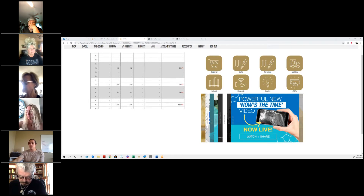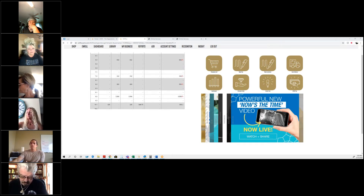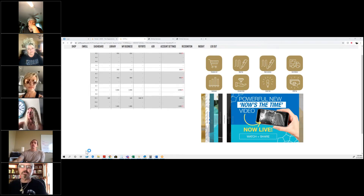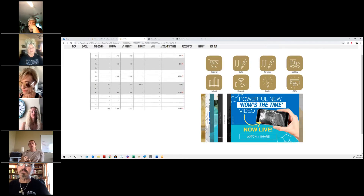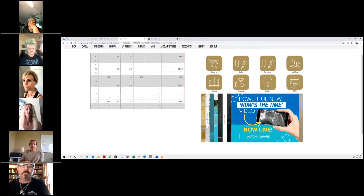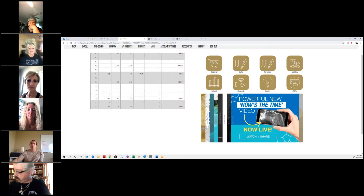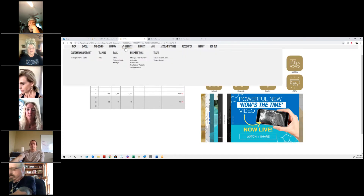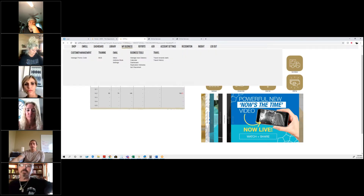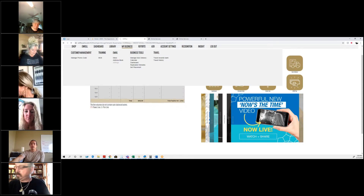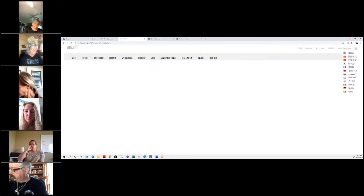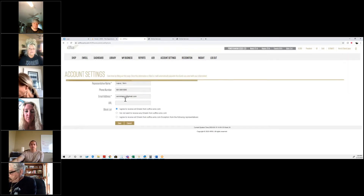If you don't want to use a smart link, the other option is another link provided in your ex-Office that shows up once you have done the following. I recommend first going to My Business and then going to the email settings. In the settings, you will just need to fill out your name, your phone number, and your email address, and then click Agree to Save.